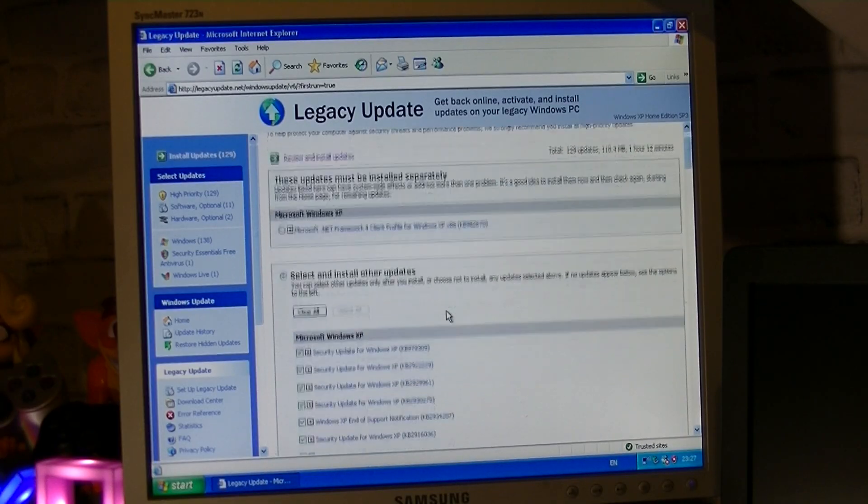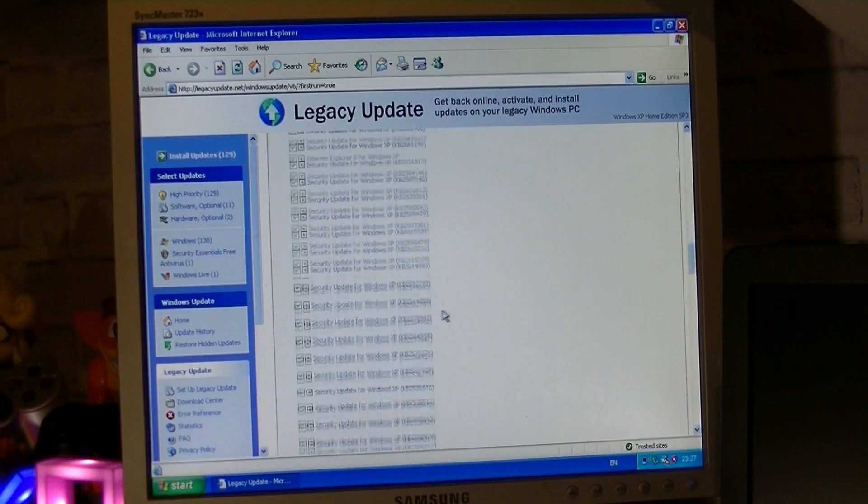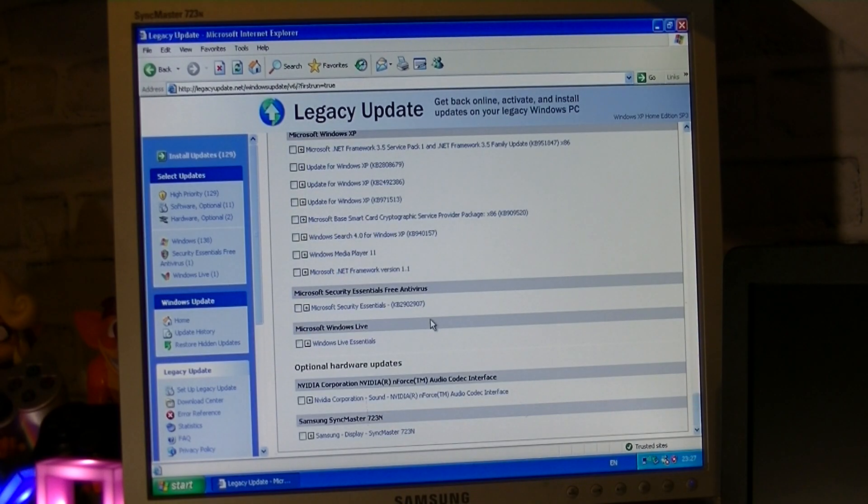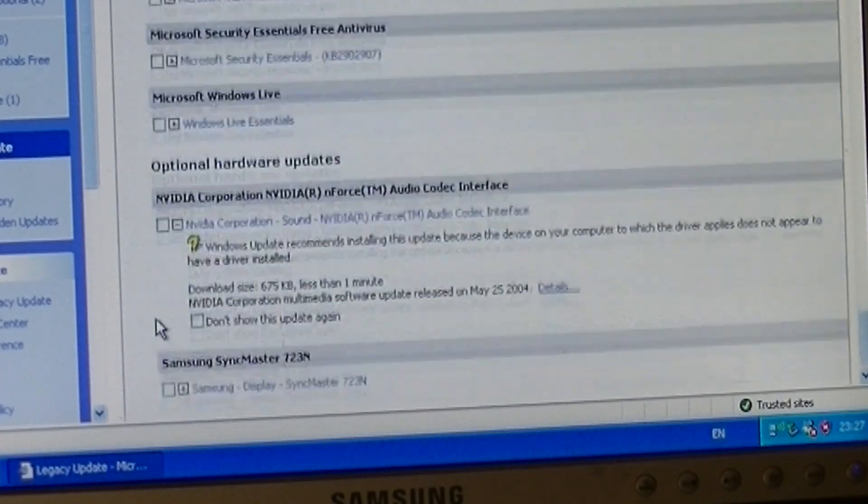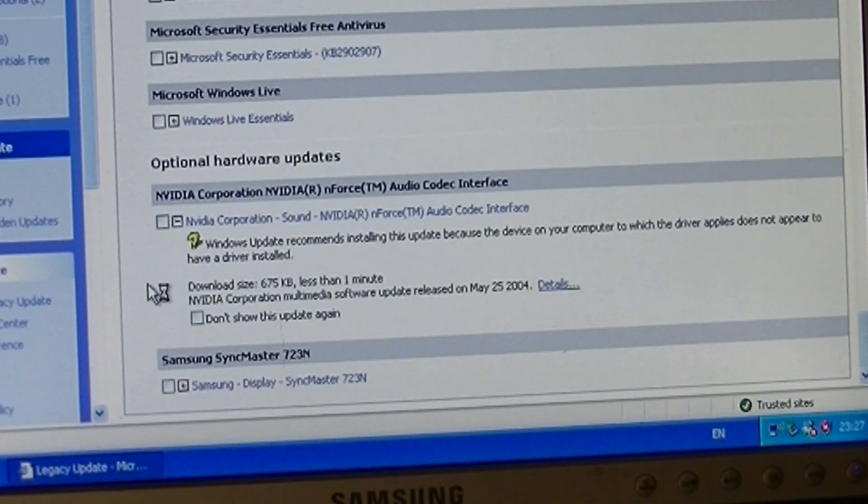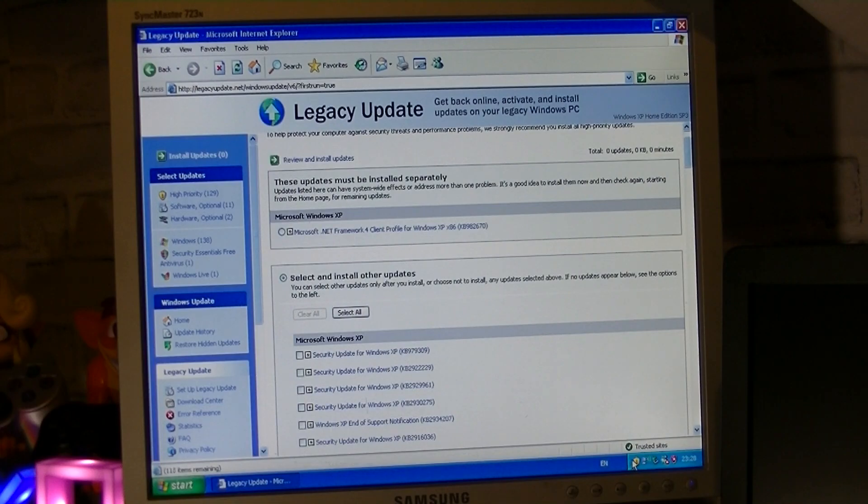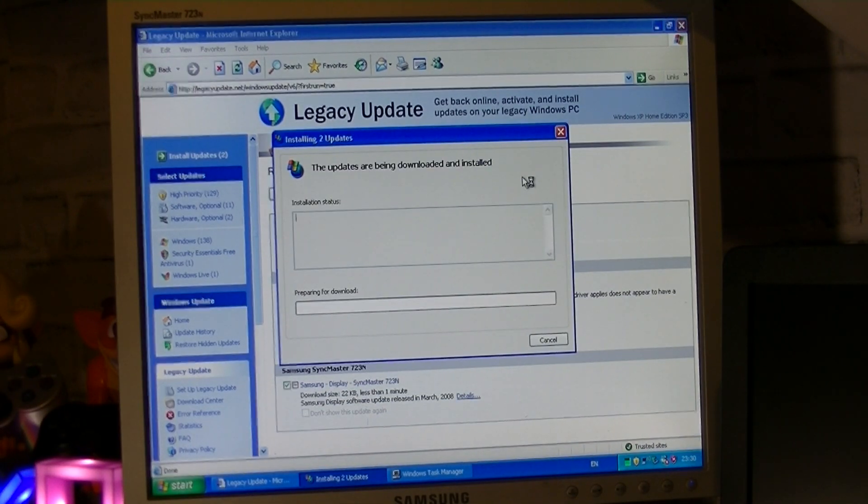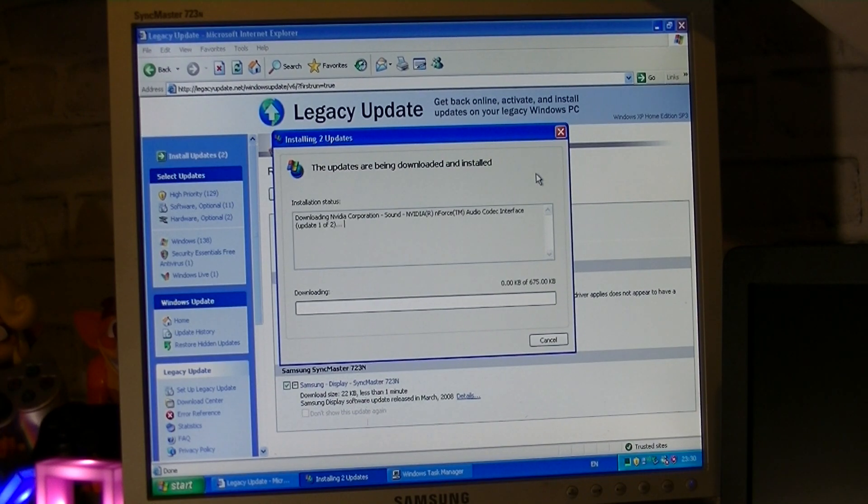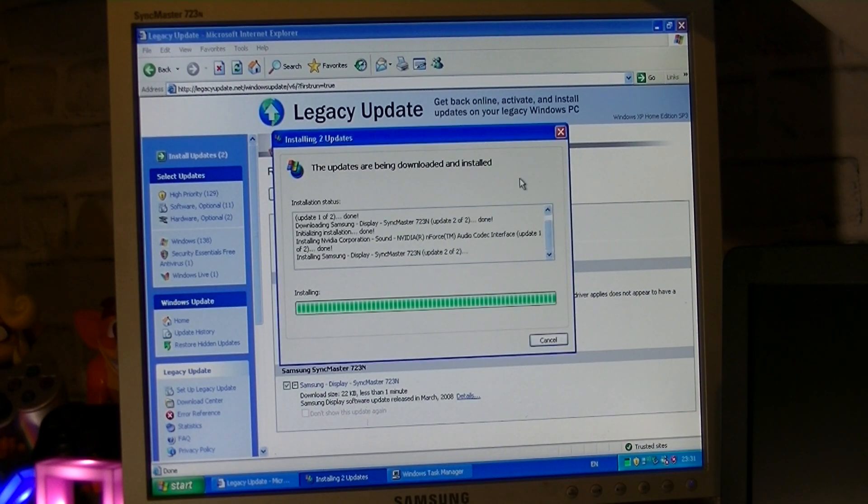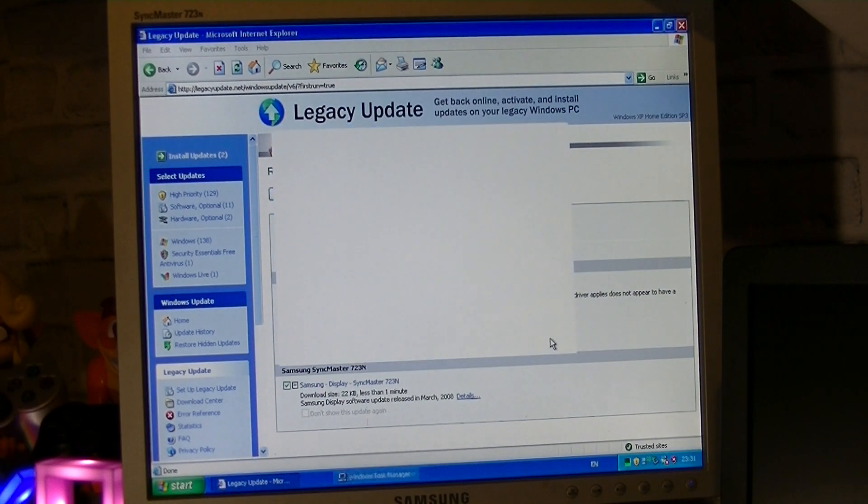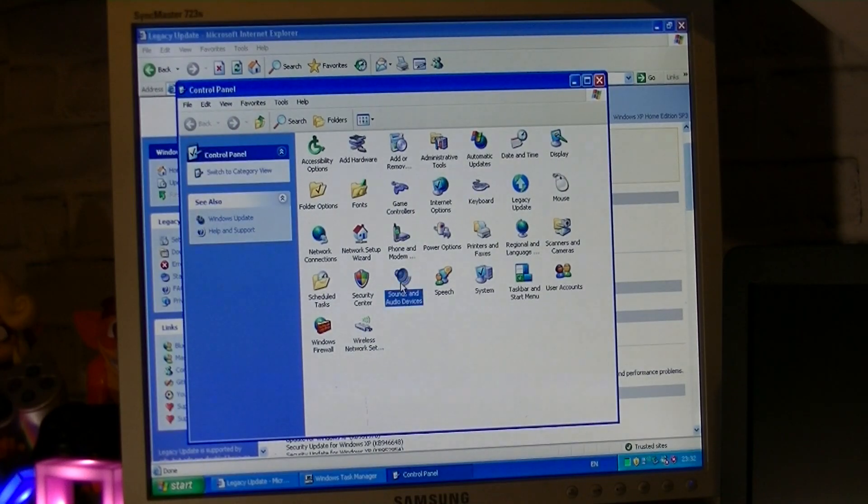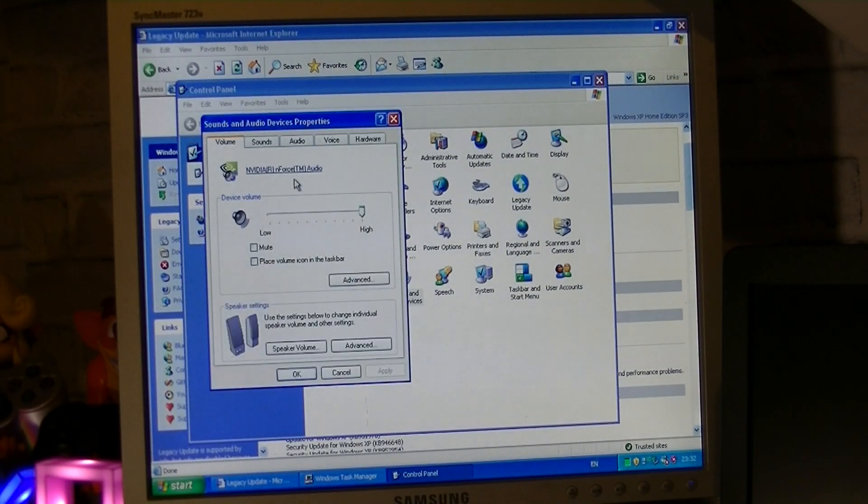Before installing these updates though, I scrolled to the bottom to check if any drivers were found by legacy update, and something immediately caught my attention. An audio driver was found. I had no idea if it was the correct one, but I was intrigued, so I disabled all pending updates and selected the drivers only. If the driver failed to install, I could just simply uninstall it in safe mode, so there was no harm in trying. A couple minutes later, Windows finished installing the drivers with seemingly no issues. I went into the control panel, opened the sound properties, and Windows was recognizing NVIDIA N-Force Audio.